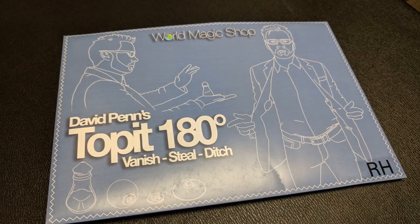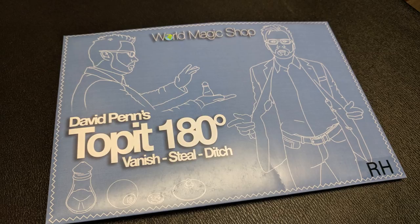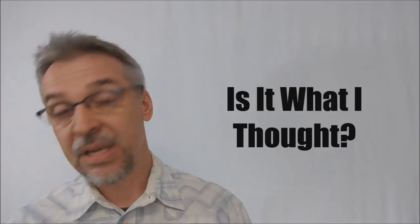And inside that, of course, you're going to get the Top It 180. You're going to get a little card that has the link for the download video. Download video is about one hour and 13 minutes long.